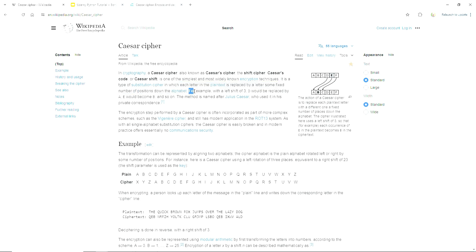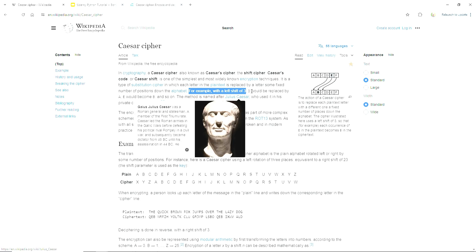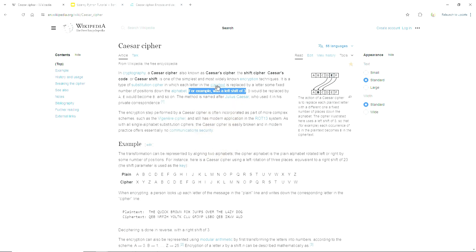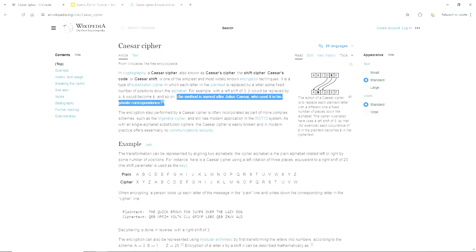For example, with a shift of 3 to the left, we'd replace D with A and so on. This method is named after Julius Caesar, who used it apparently in his private correspondence.